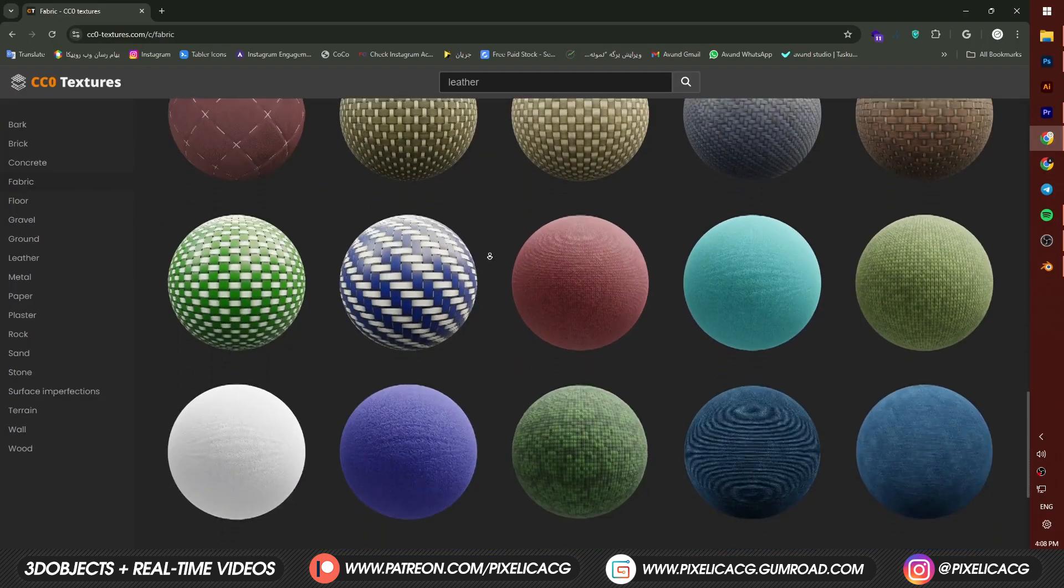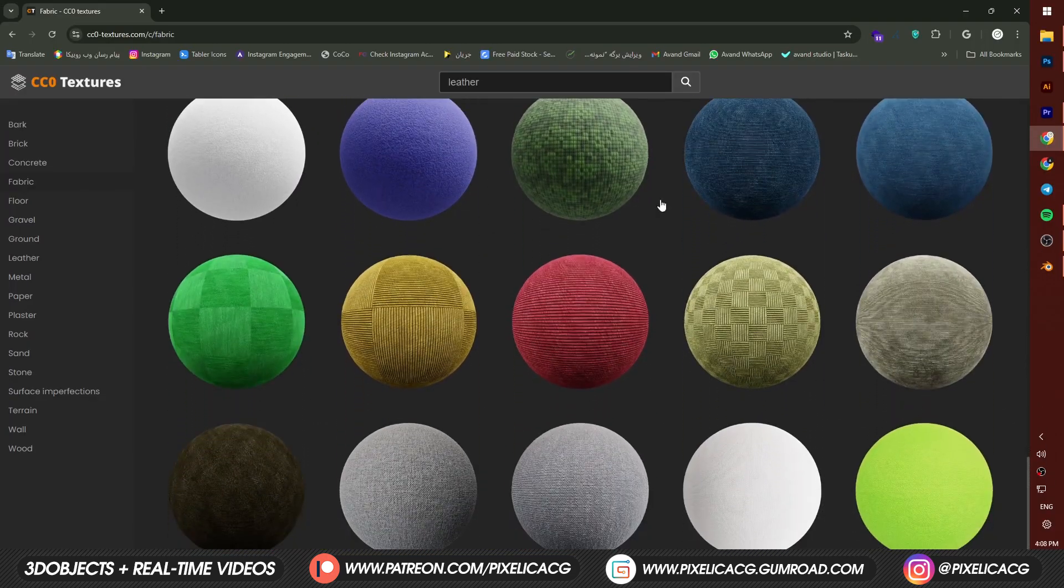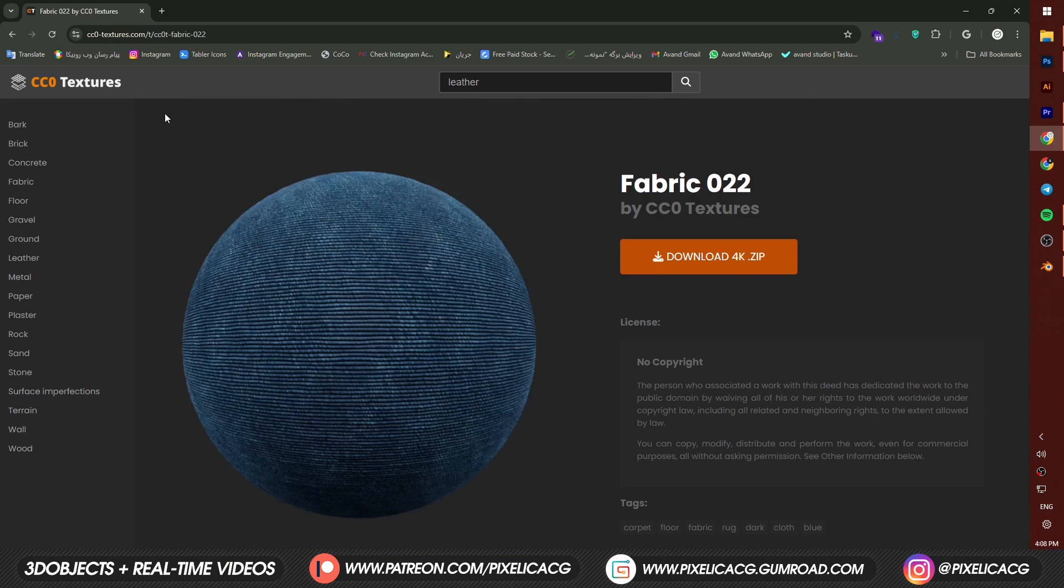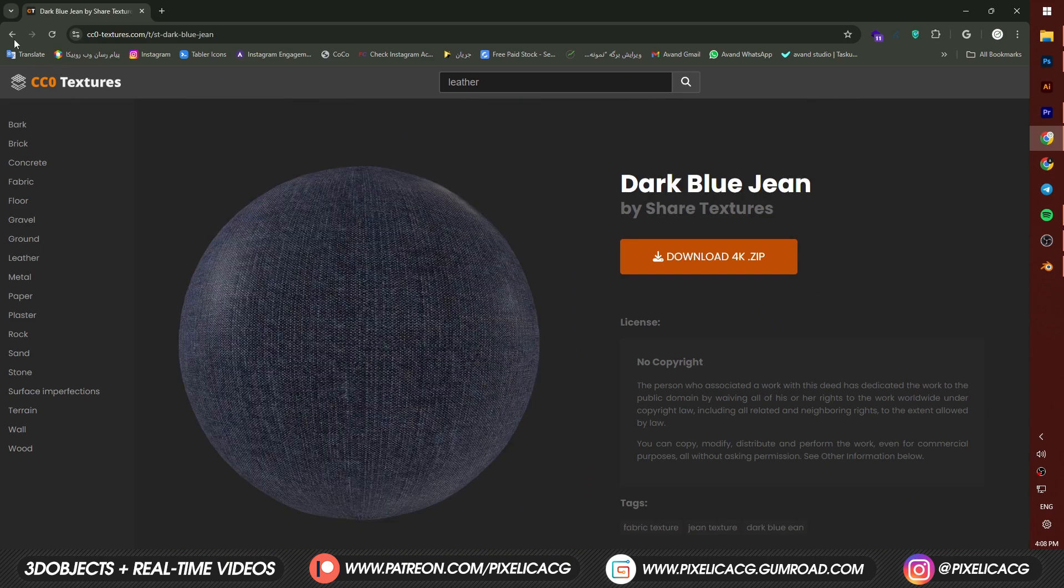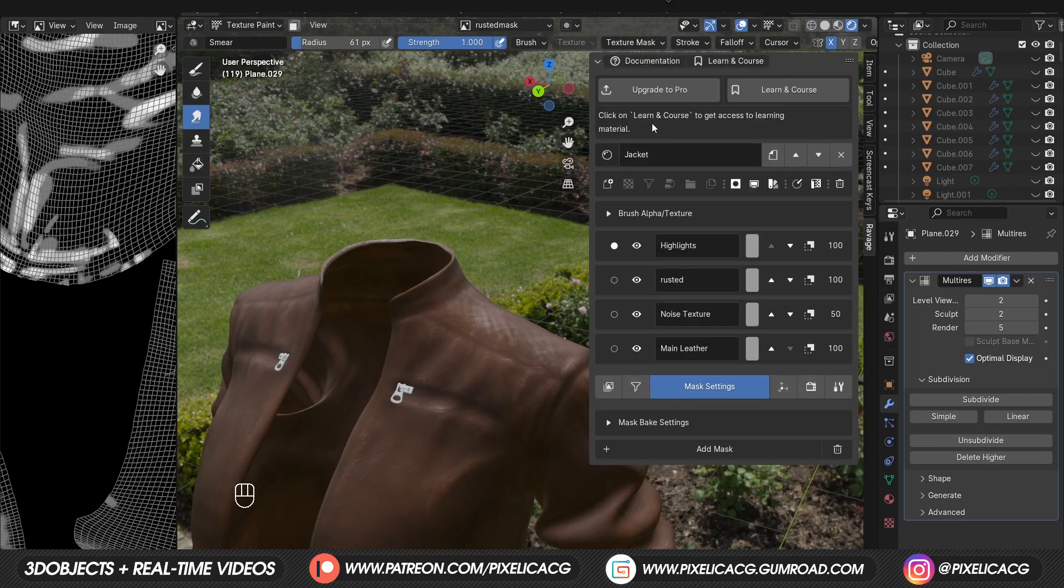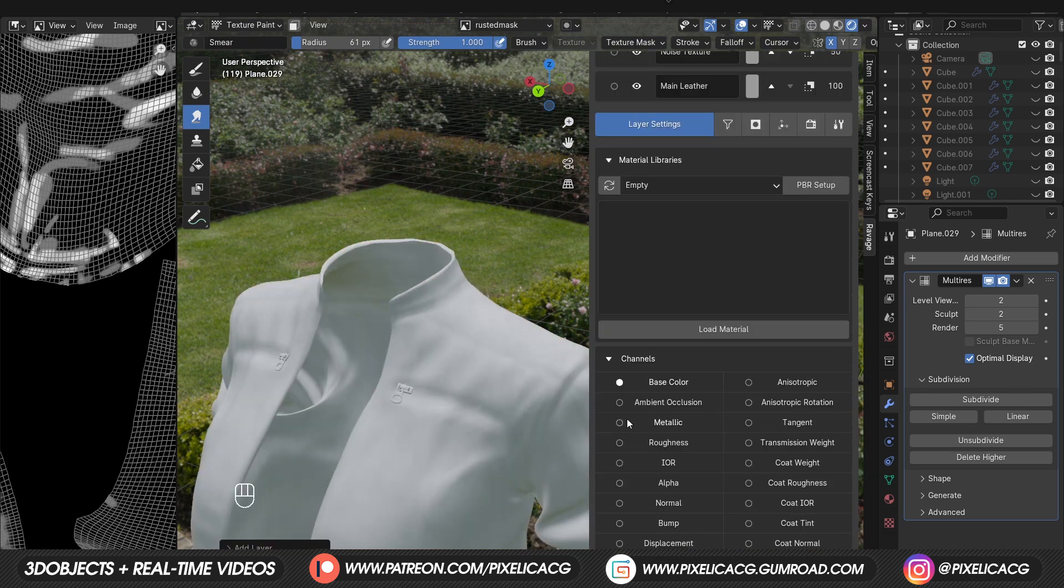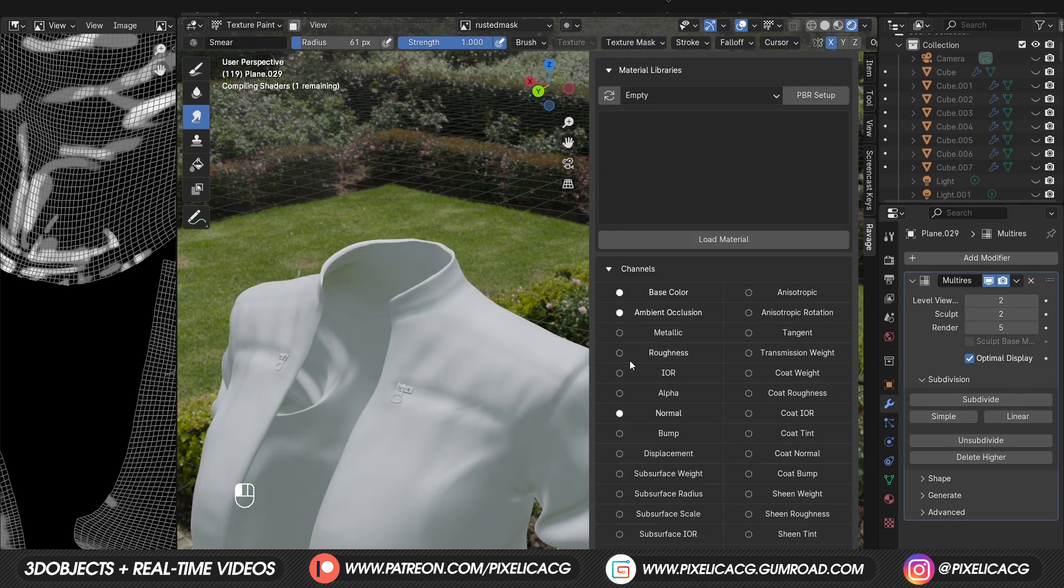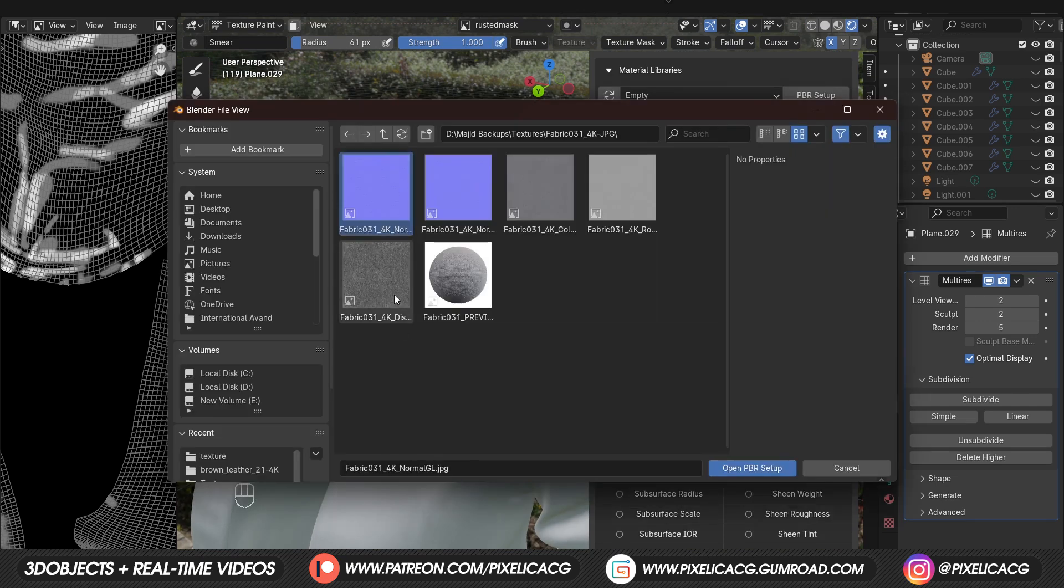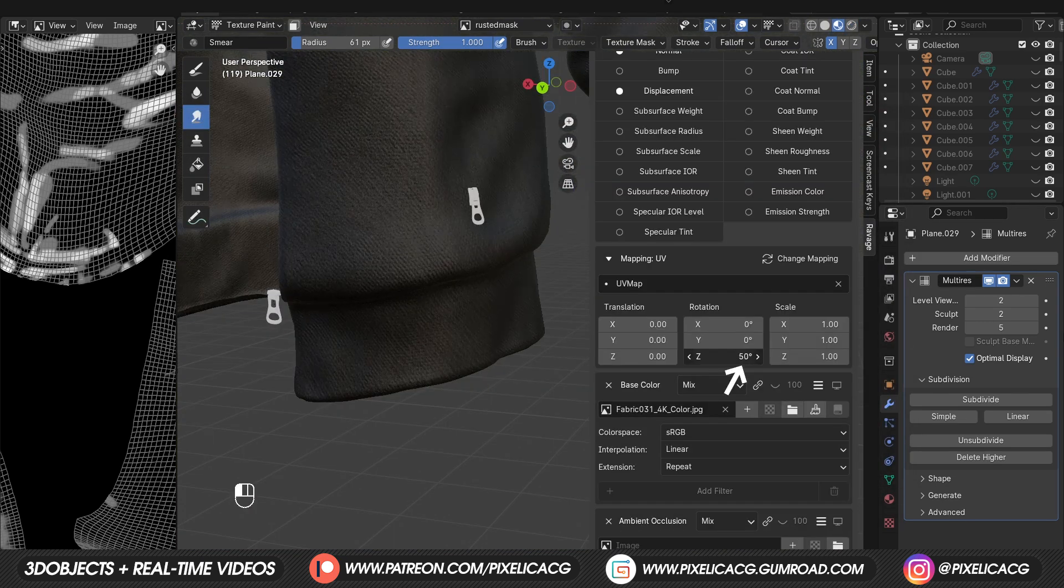Now we're gonna give a fabric material to the bottom of the sleeves and also the jacket's collar. So find a good one and download it. We can add a new material in these type of situations. But in my case, new layer would be fine. So add a new layer, enable the main channels and open up the maps from the PBR button.